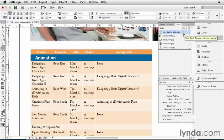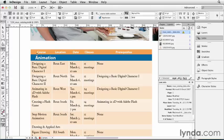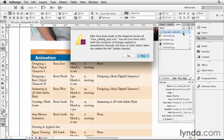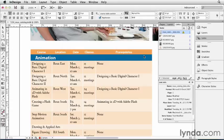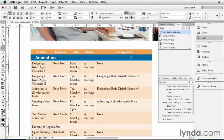If we had our frame edges turned on in InDesign, we could actually see a little modified icon in the upper left corner of the table itself. But in this case, we have the frame edges hidden, so we don't see that. I'll double-click on this, and InDesign throws up this big alert that says, watch out. If you've made any local edits to your table, they're all going to get lost. Well, in this case, I haven't made any edits, so I'm just going to go ahead and click yes. You'll see that InDesign immediately updates all the data in the table, and it looks great.